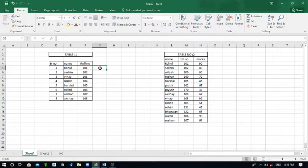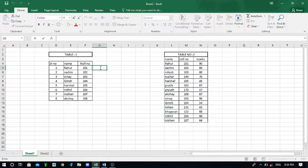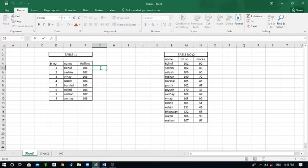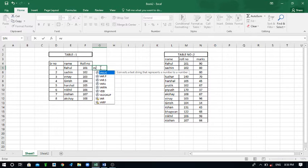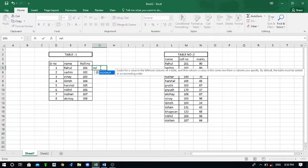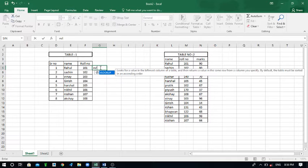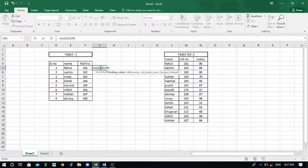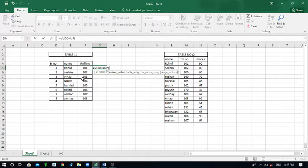So just follow this procedure whatever I am showing you. Now I would like to access the marks from Rahul to Akshay. So click on that cell and from your keyboard put equal to sign, then write V and L.